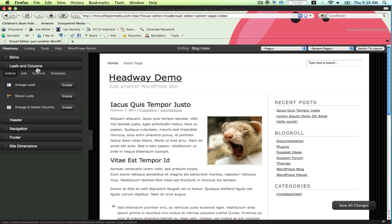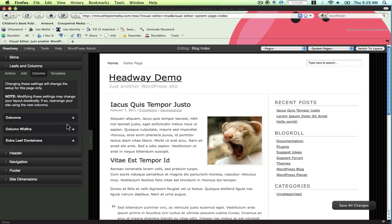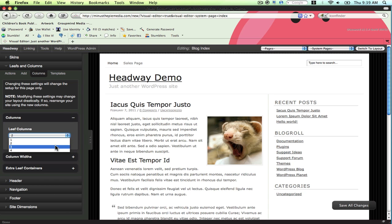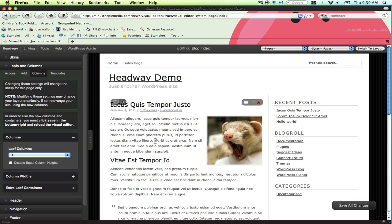Next go to Leafs and Columns, Columns, expand the Columns tab, and change the number of columns from 1 or 2 to 3. Then click Save Changes.